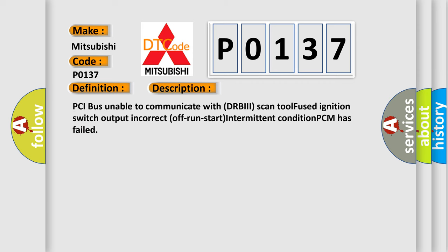PCI bus unable to communicate with DRBII scan tool, fused ignition switch output incorrect off/run/start, intermittent condition, PCM has failed.